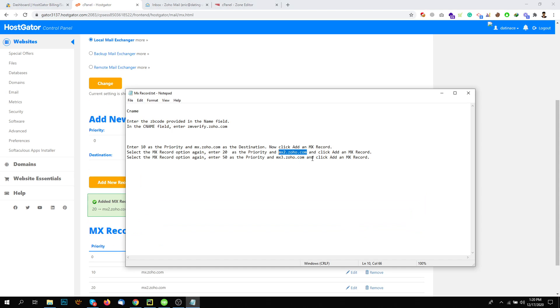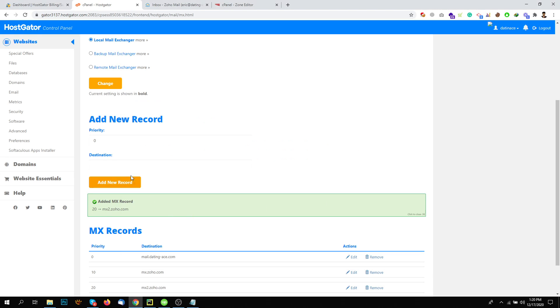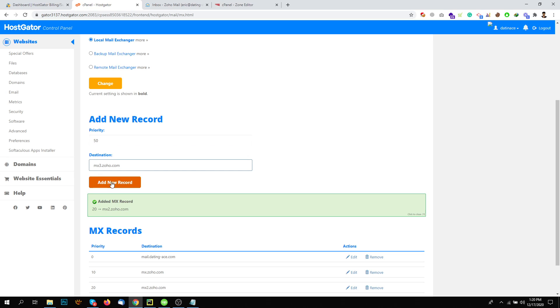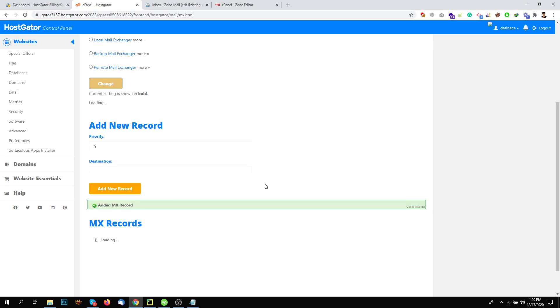And the third one, MX3 with the priority 50. That's it.